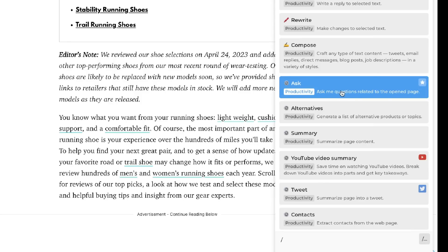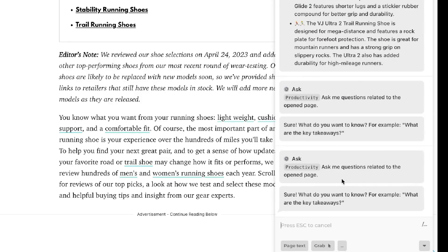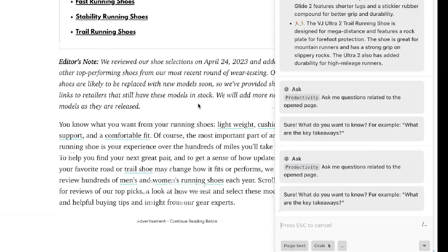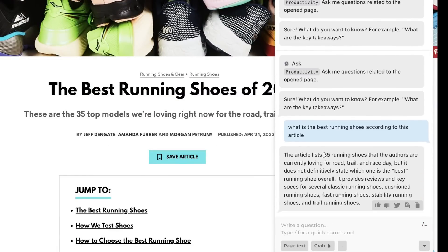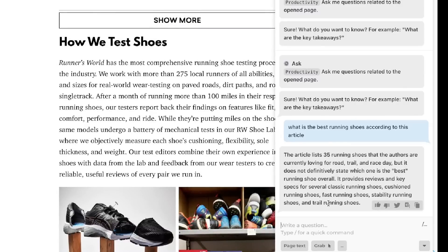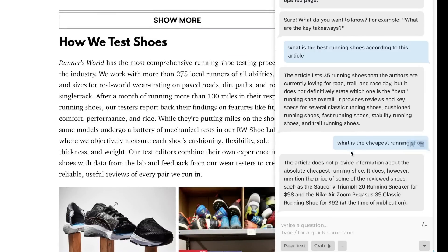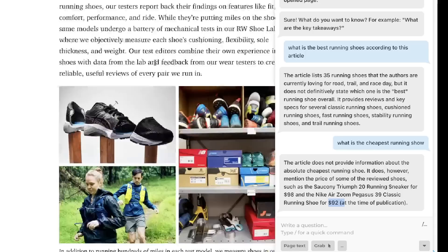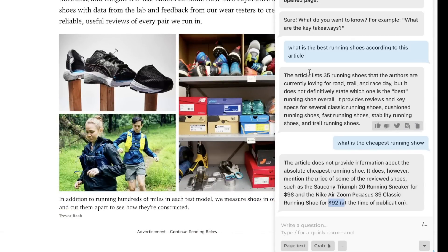Another really cool prompt is the Ask feature, which asks questions related to the open page. Harpa will read the whole page — for instance, this article is about the best running shoes — so you can ask what the best running shoe is according to the article and it will answer based on that content. You can also ask something like what is the cheapest running shoe and it gives you the pricing from the article.